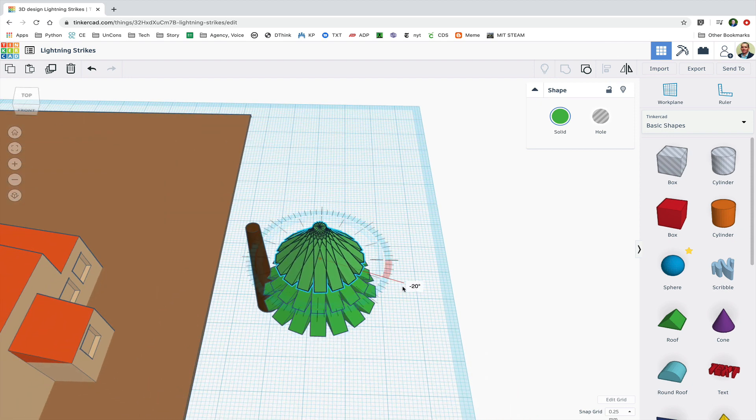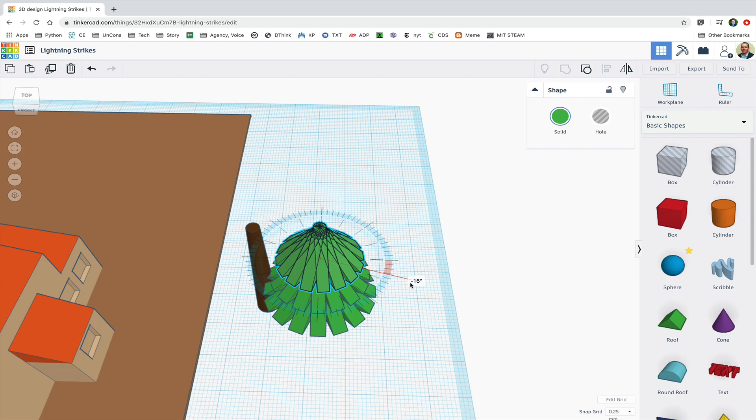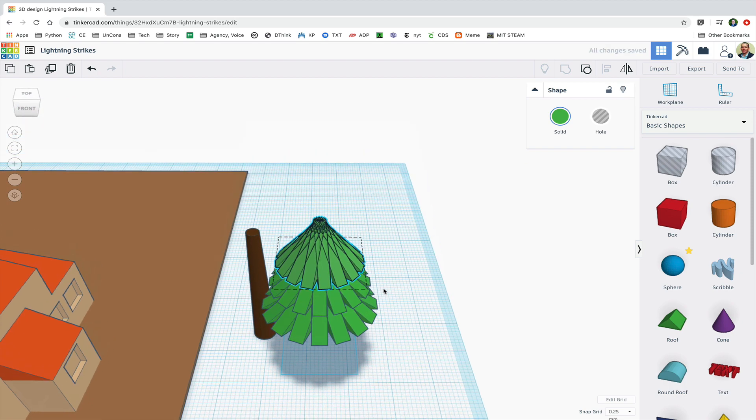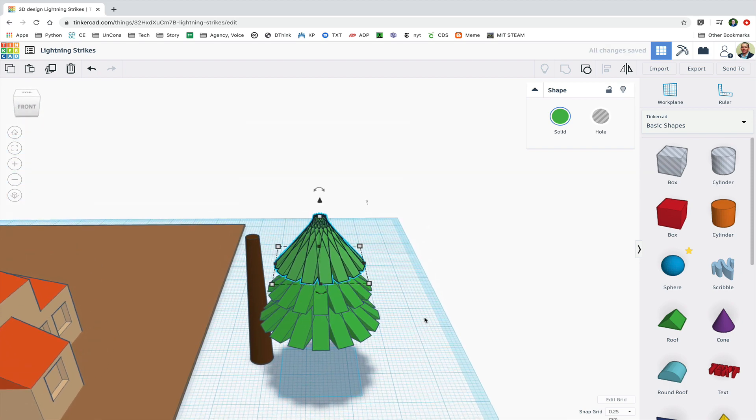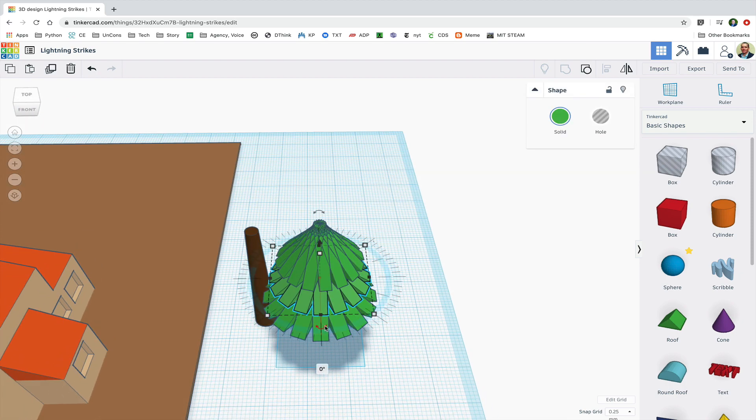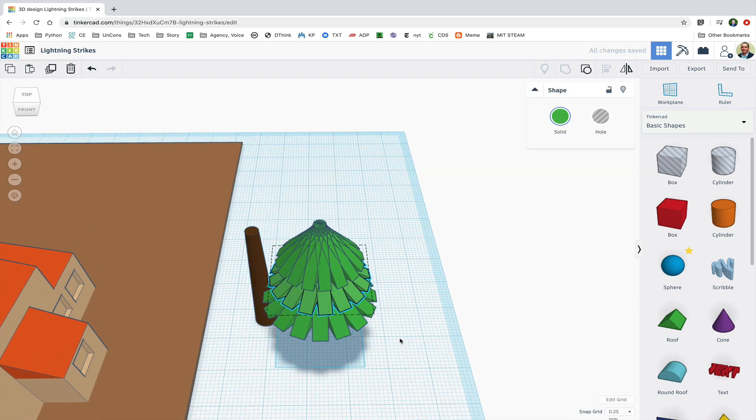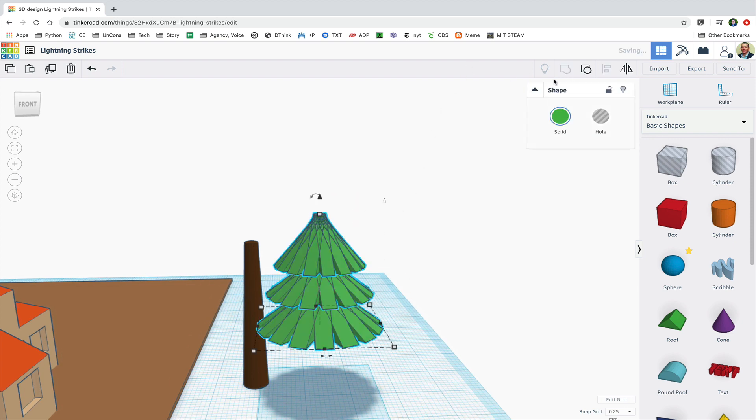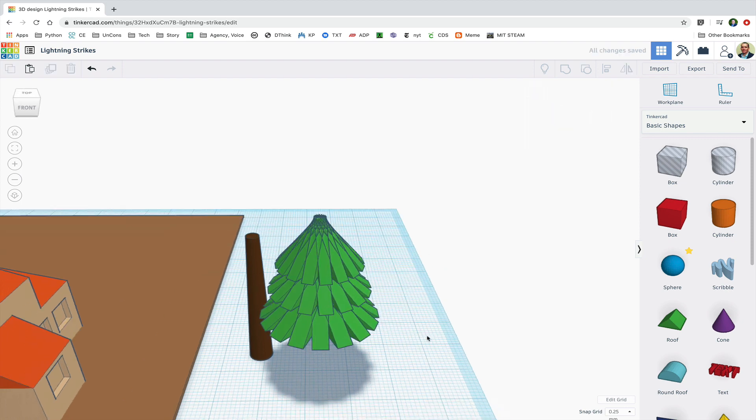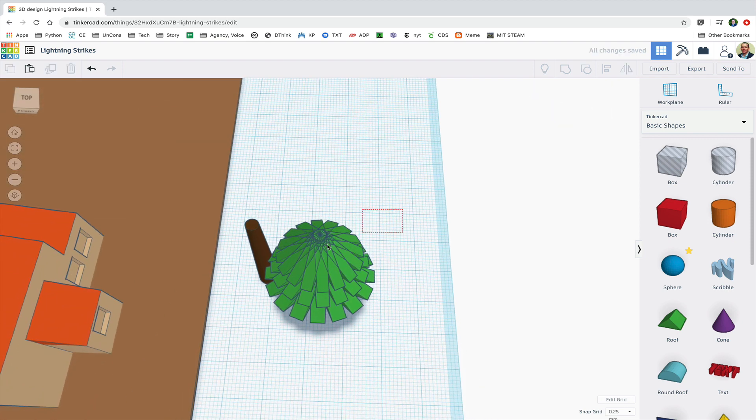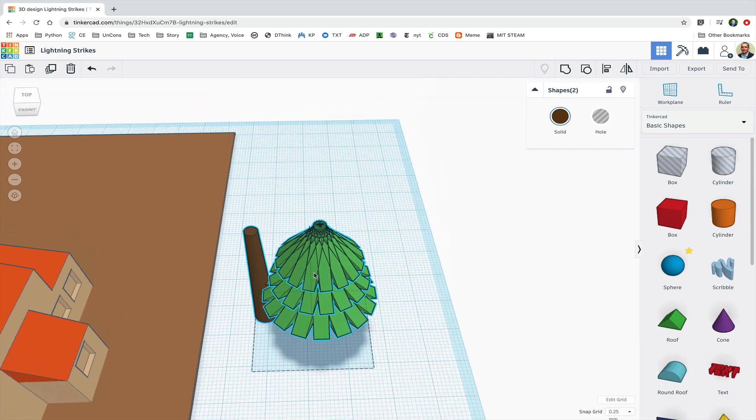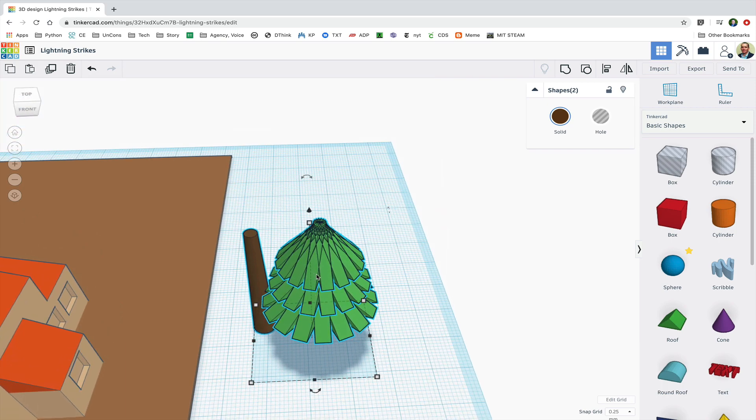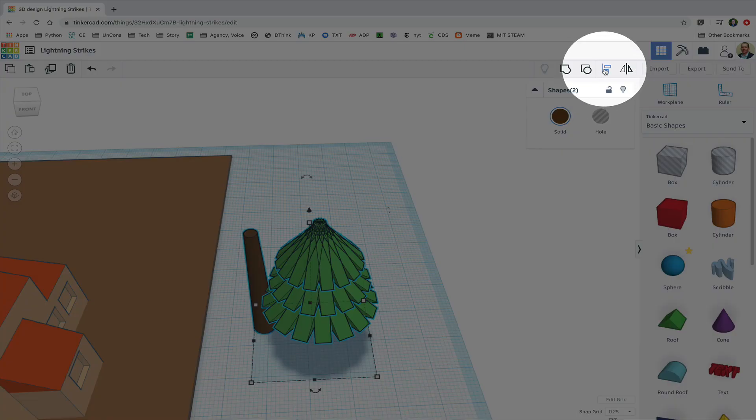Now I will rotate the canopies a bit so that they're not all perfectly lined up. Next I'll select the canopies and group them. And I'll select them with the trunk and I'm going to use the align button to align them centered on each other.